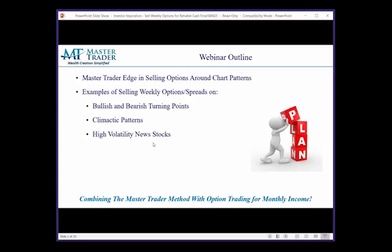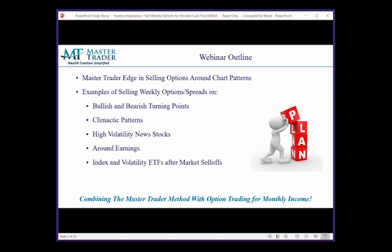I'll cover other types of high-volatility situations with stocks — I'll give you an example with Wynn Hotel, though they occur all the time. Facebook has been in the news recently for its data breach troubles. I'm going to show you our approach to shorting options and spreads ahead of earnings, but more powerfully after earnings, because you have lower risk. I'll also show you how we approach selling spreads around index and volatility ETFs after the market sells off — one of our favorite strategies, which we're actually in the middle of right now.